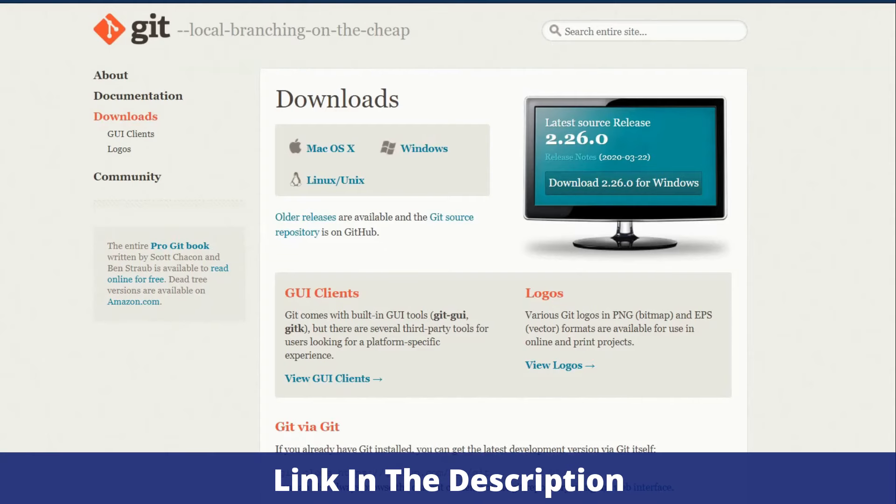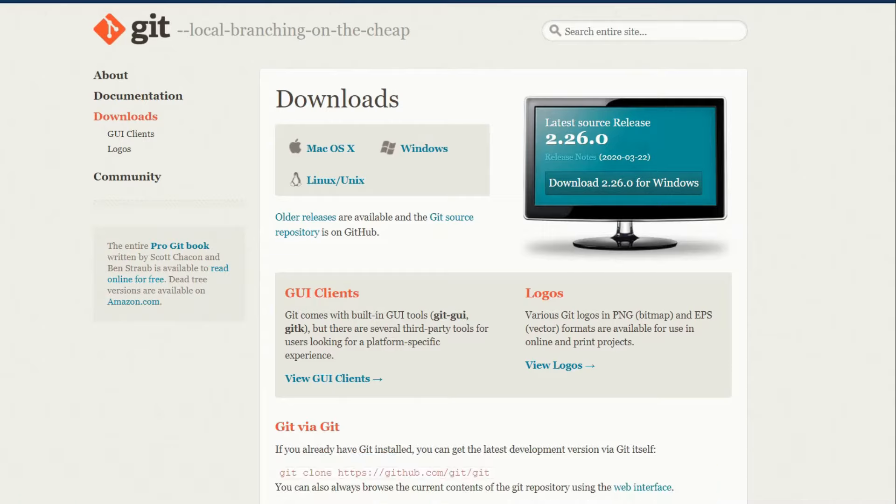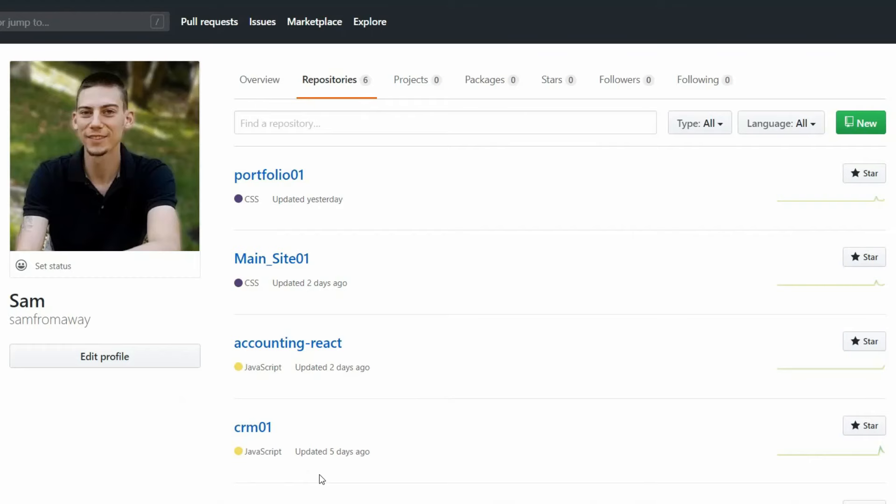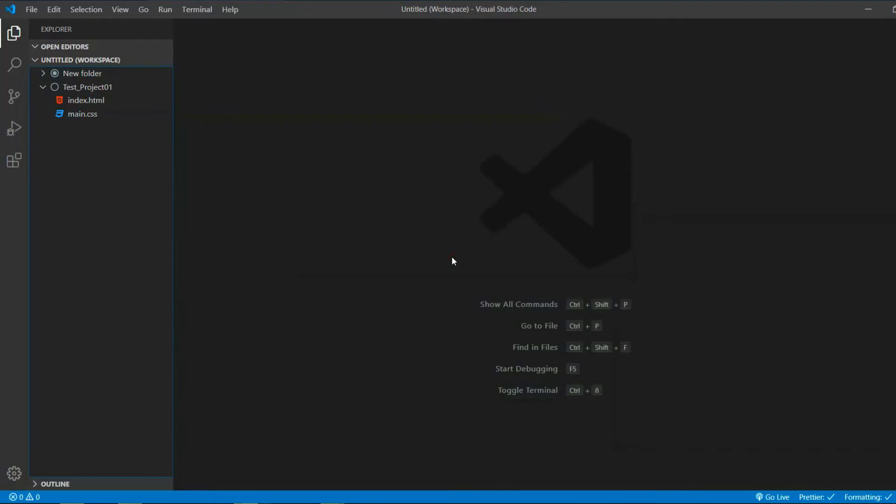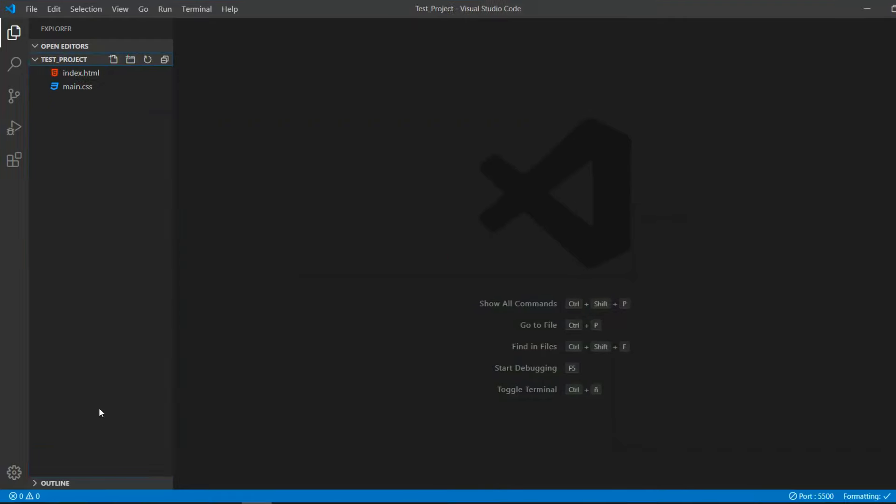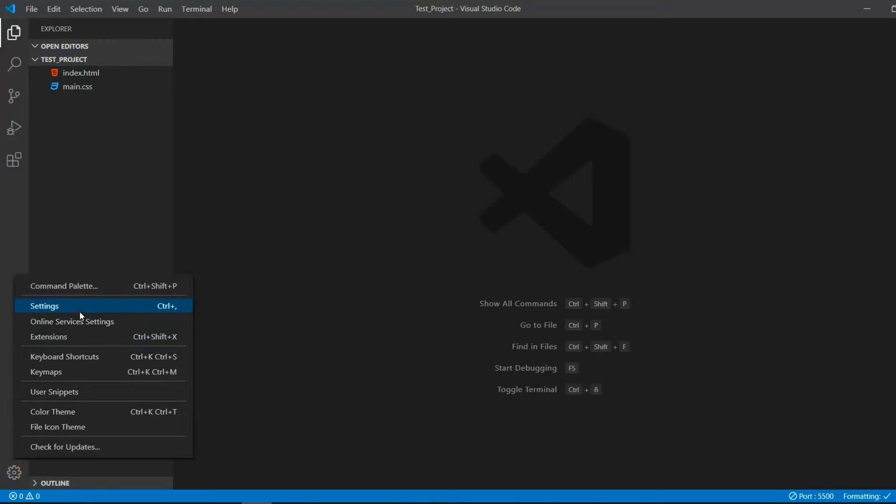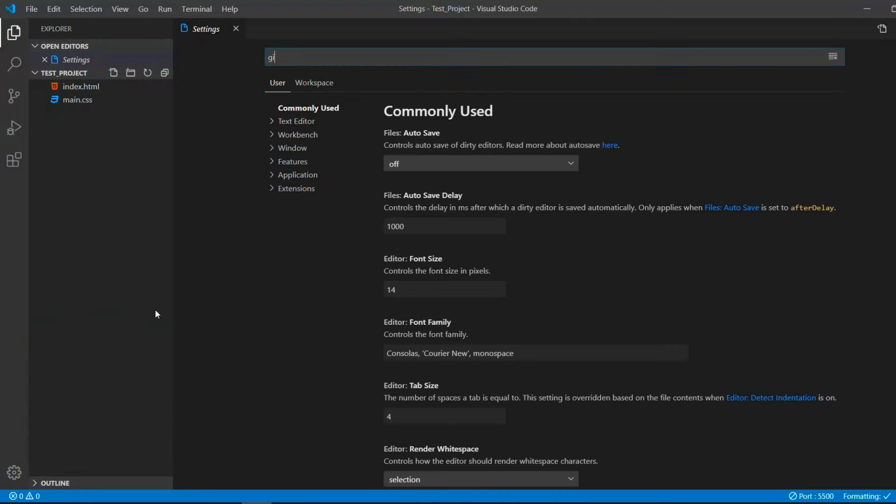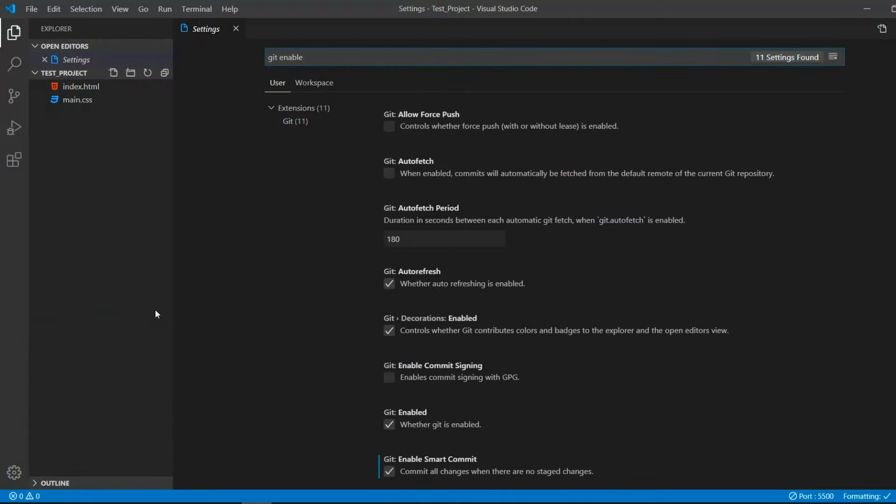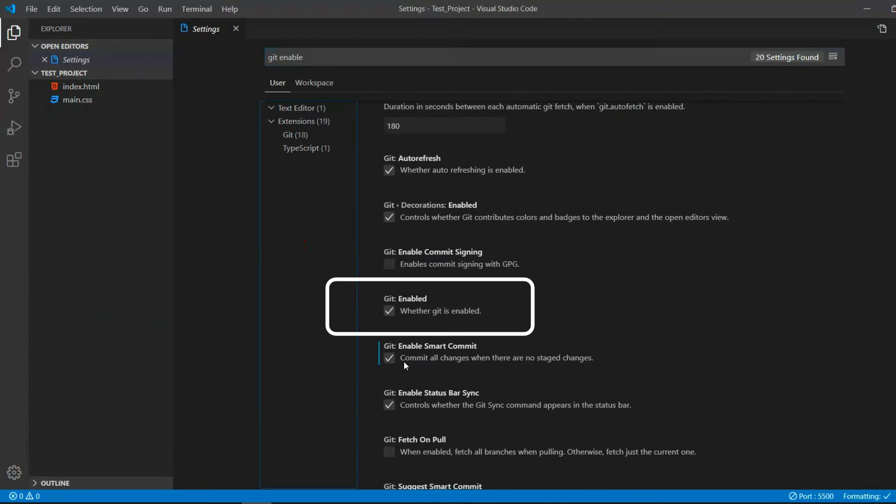First of all, before you start, you have to install Git on your system. Git is the underlying technology which powers GitHub. Secondly, make sure to have an account on GitHub and that you have VS Code installed. Just a quick check in the beginning, make sure that under the settings Git Enable is checked.